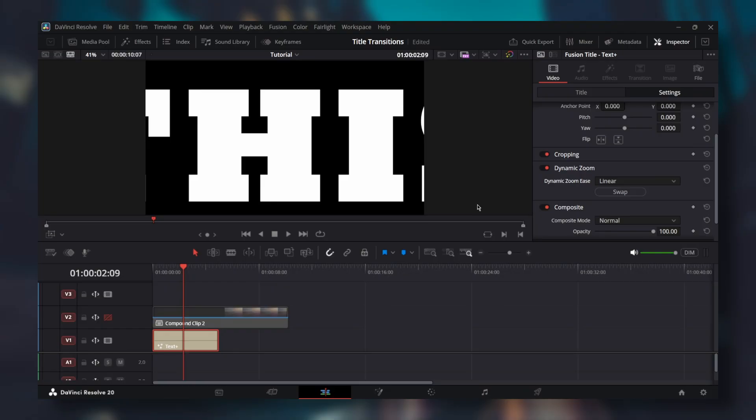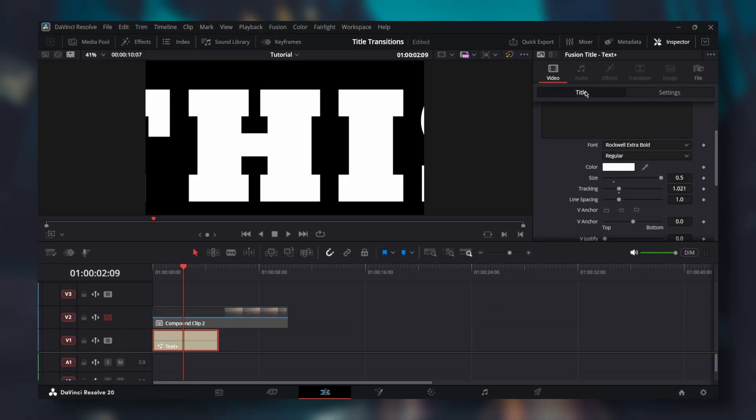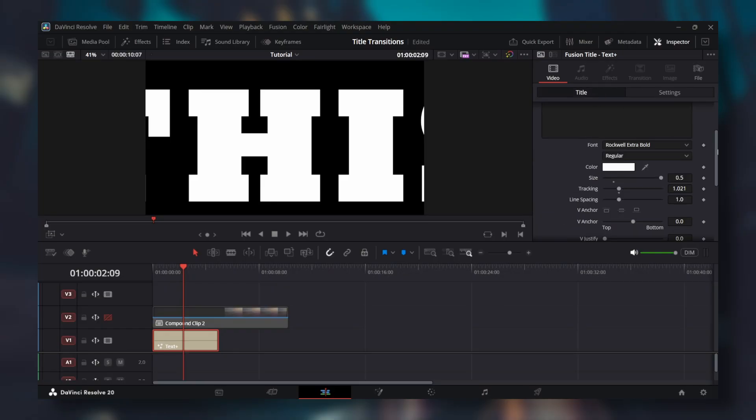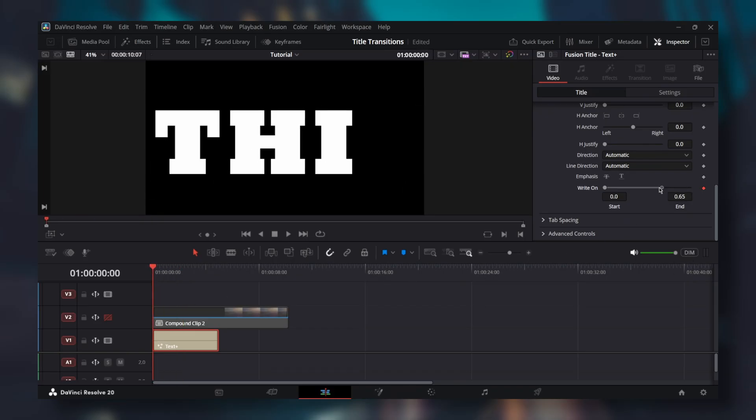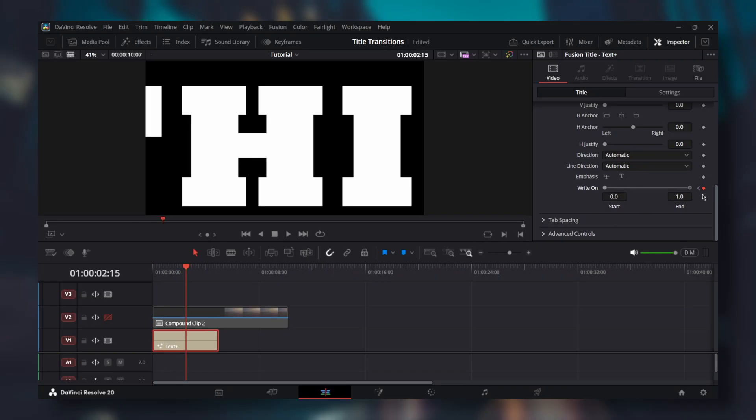To create the writing effect, go to title and at the very bottom at the start of text plus, add a keyframe for write on. Set it to 0. Go to the middle of text plus and add another write on keyframe. Set it to 1. Now the text writes slowly.